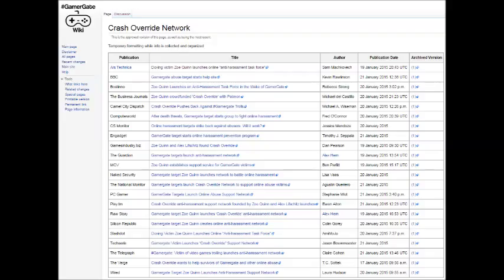The problem I do have with these new articles, and the problem they have in common with the Gamers Are Dead articles, is the lack of diversity of opinion among them.